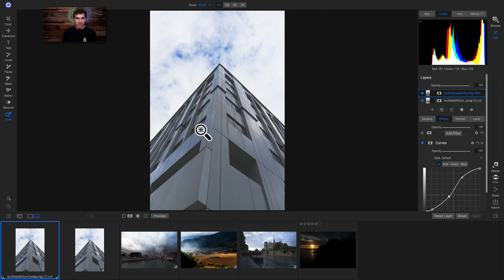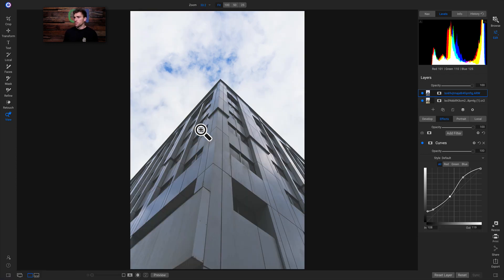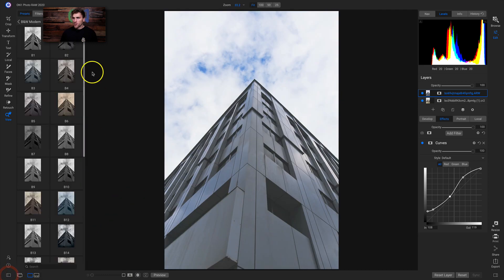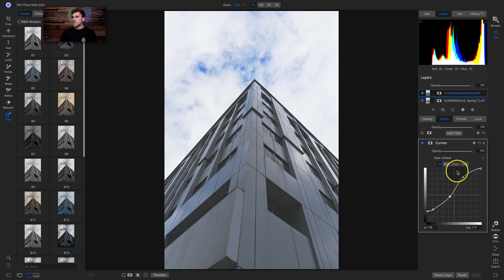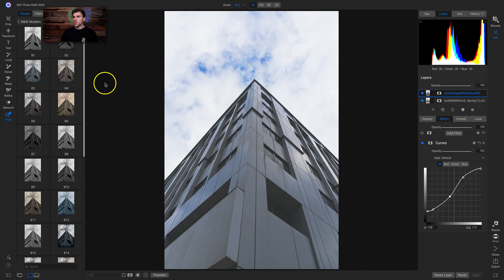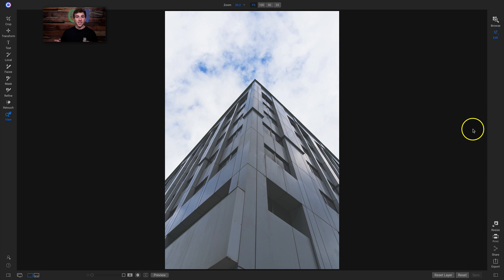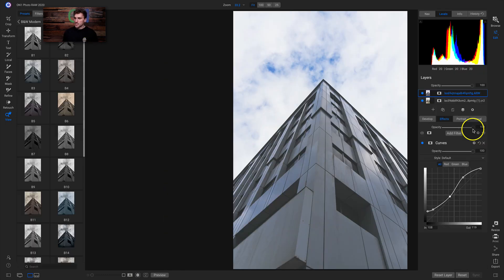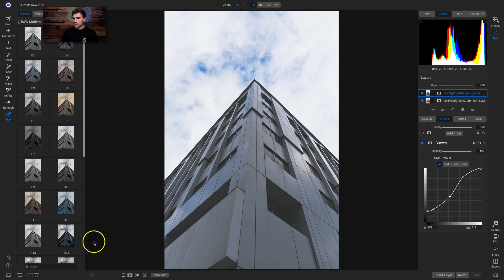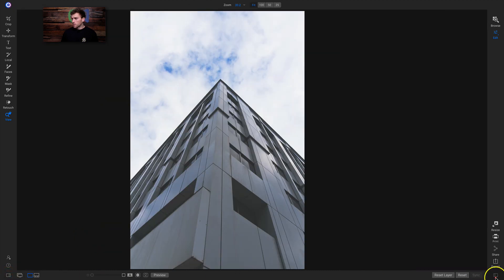If you want to see detail view mode while editing, just hit E on your keyboard. And if you want to see only the photograph without any panels on either side, just hit Tab on your keyboard — that puts you in a full-screen view mode. Hit Tab again to bring those panels back, or use the tabs at the bottom of the screen to toggle them on or off.